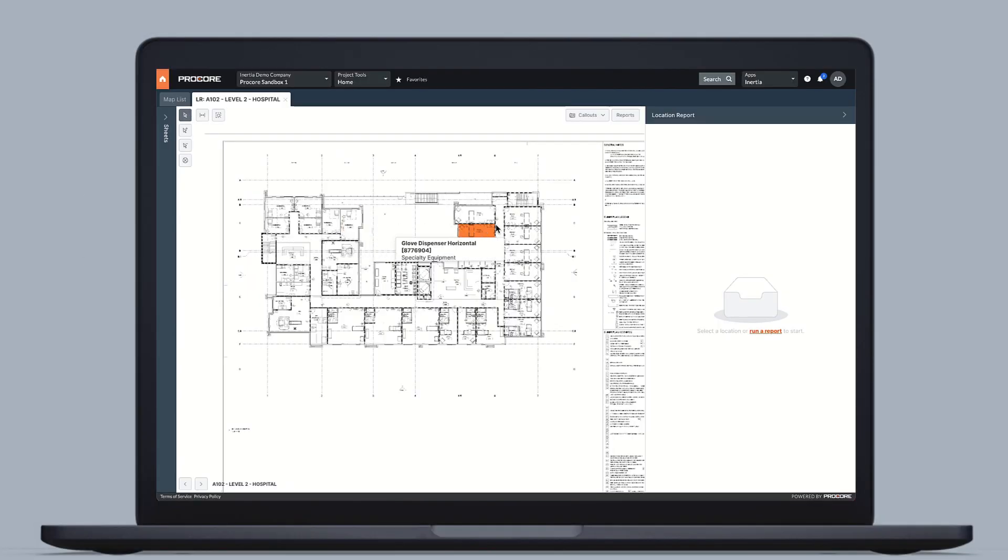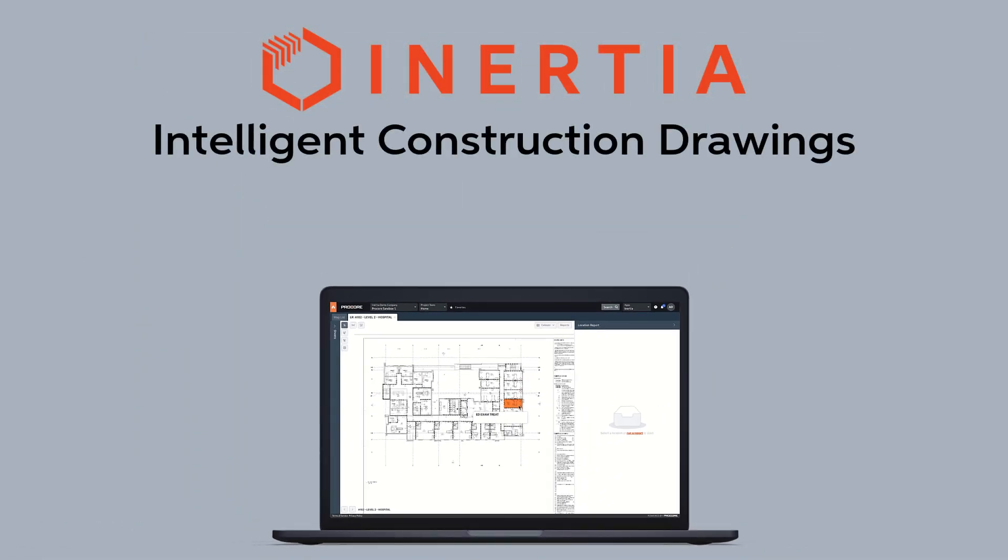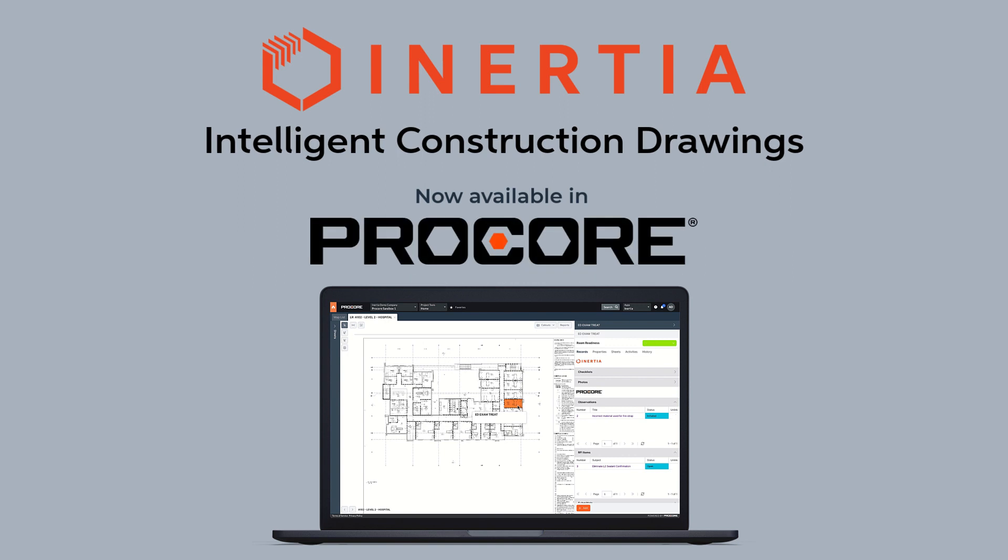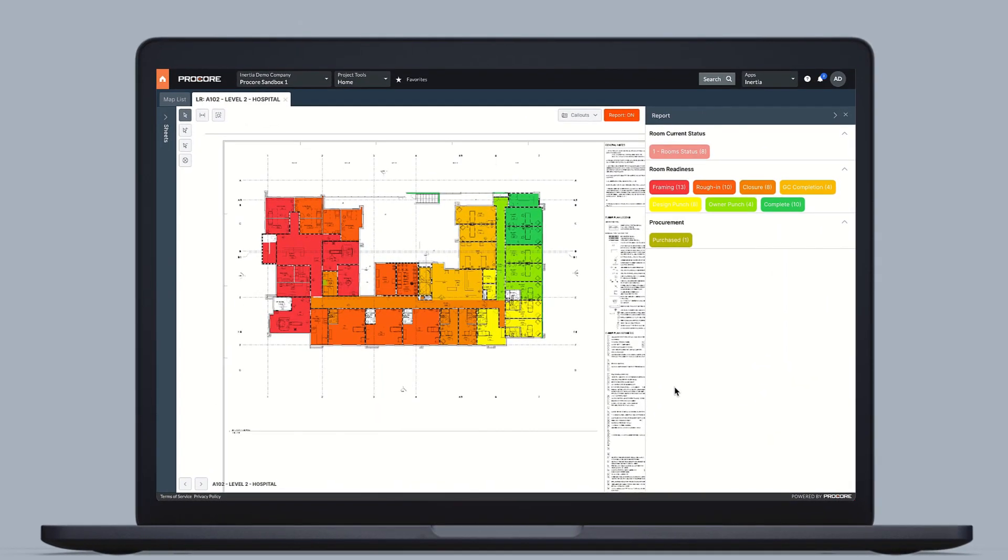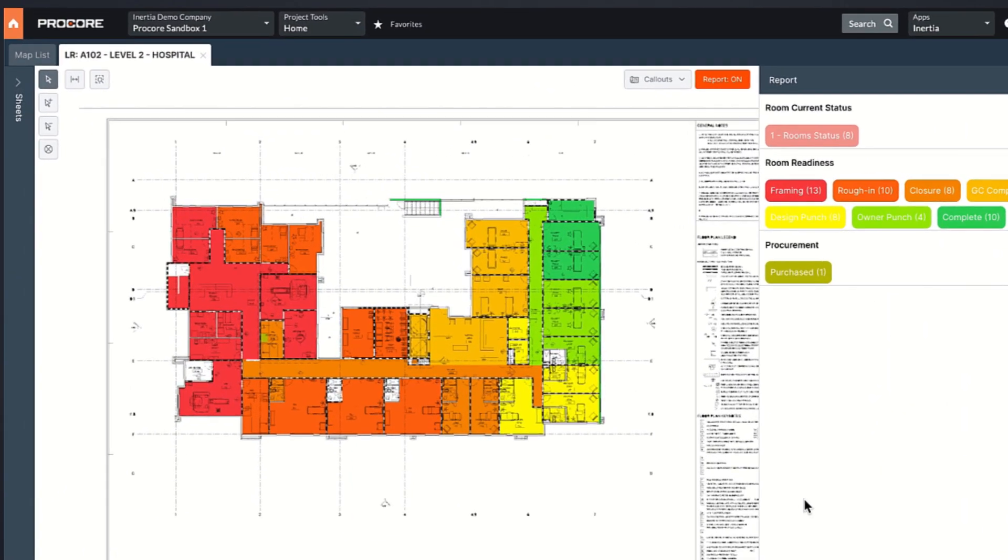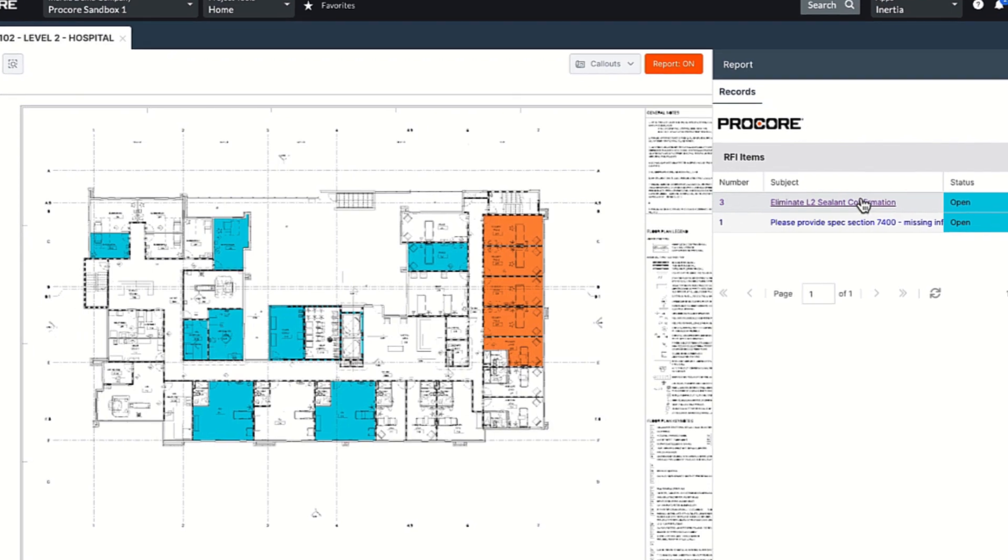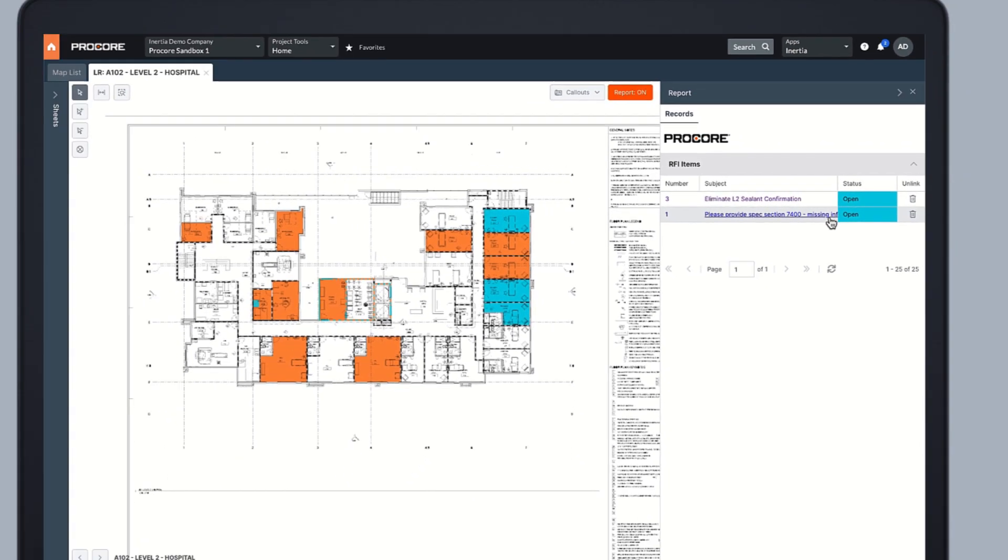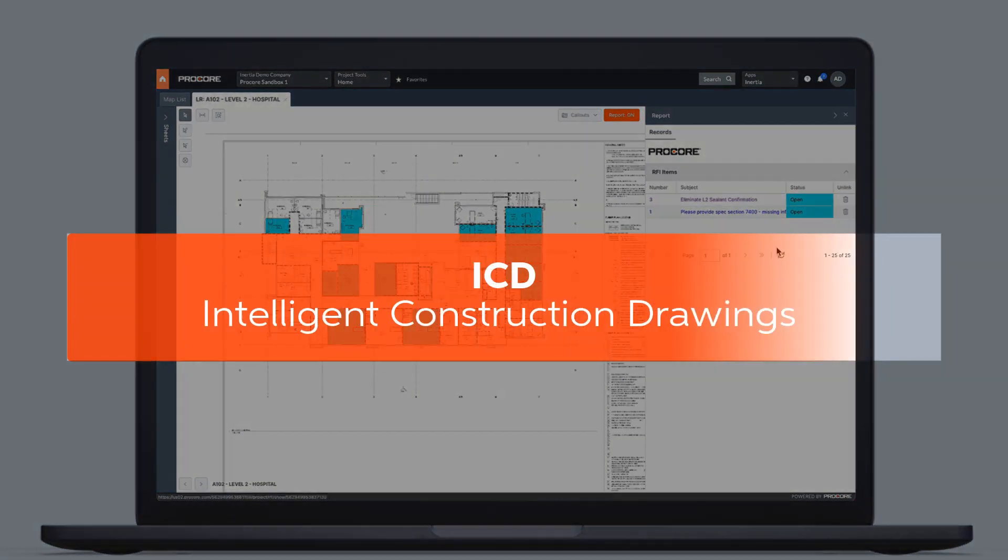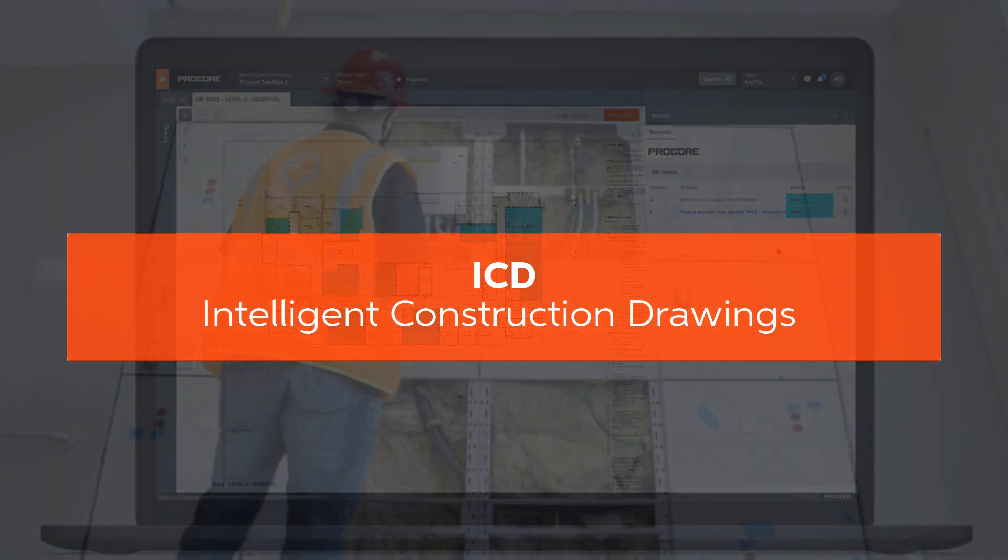Turbocharge Procore with Inertia's intelligent construction drawings, now available in our embedded experience. Leverage the familiar environment of a set of drawings while building on the data-rich object-oriented nature of BIM to empower more people to make informed decisions, keeping your project on schedule and budget.